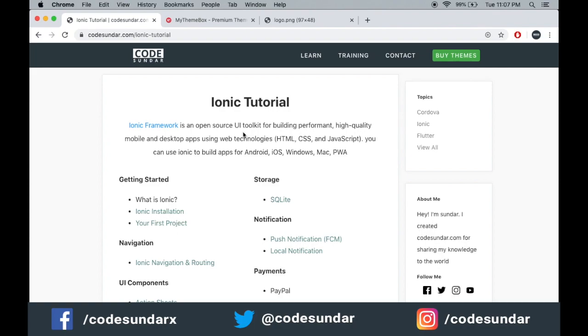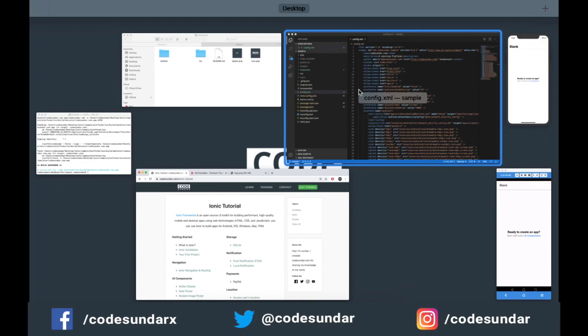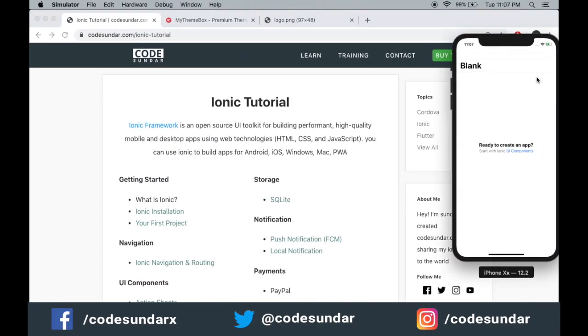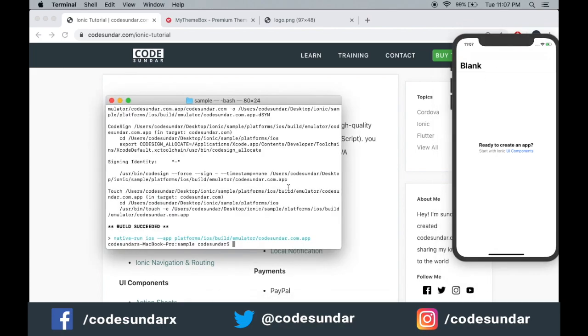In this video I'm going to do some modification on our existing project. I'm going to change some text and add some images, but I don't want to run the application every time on the device.